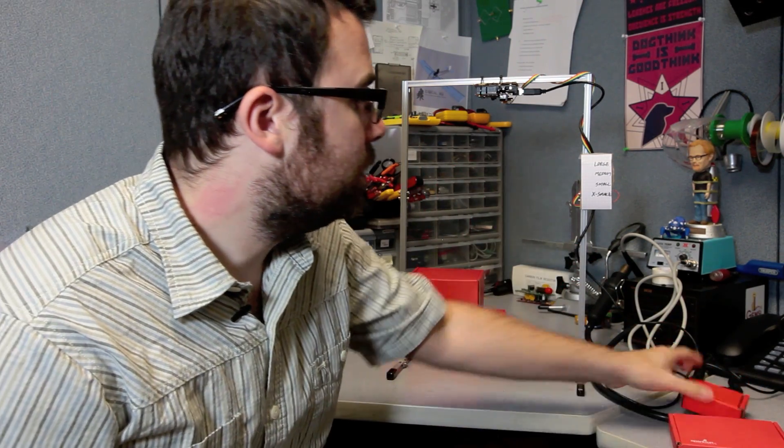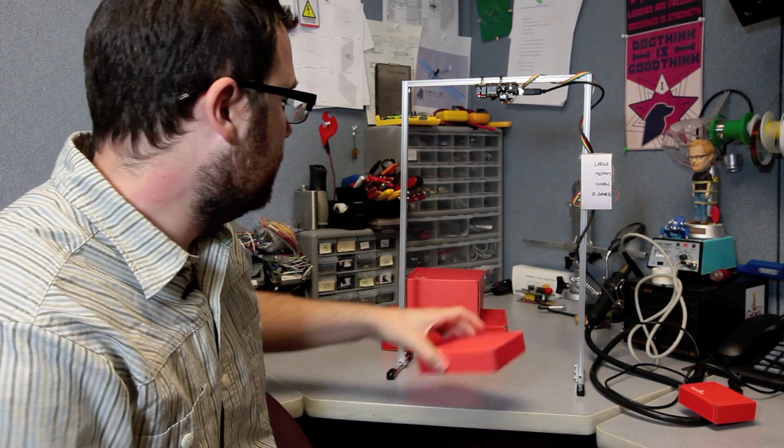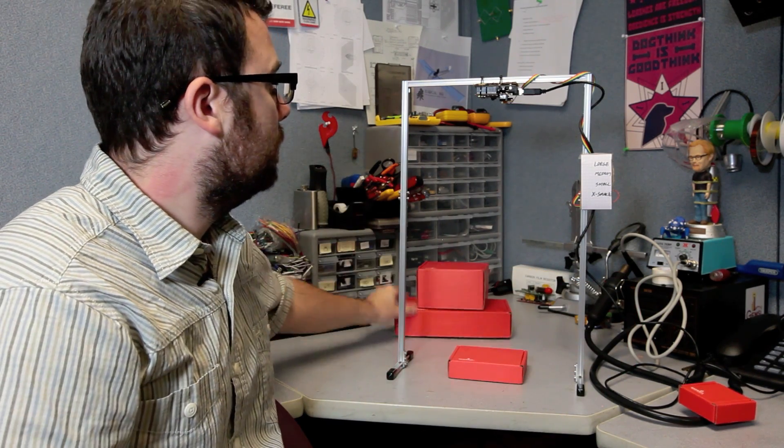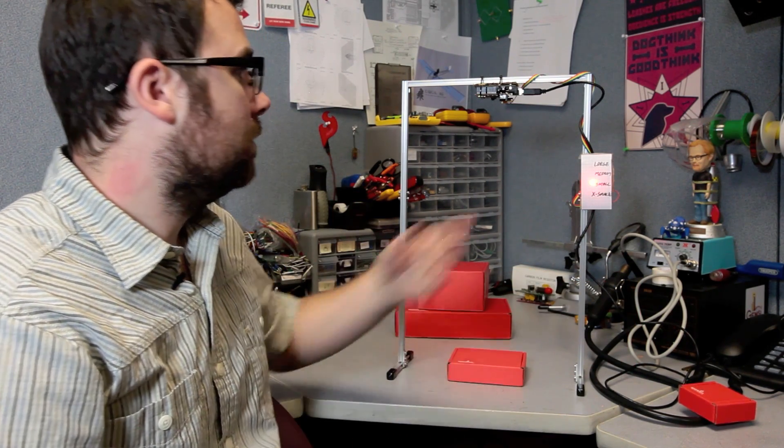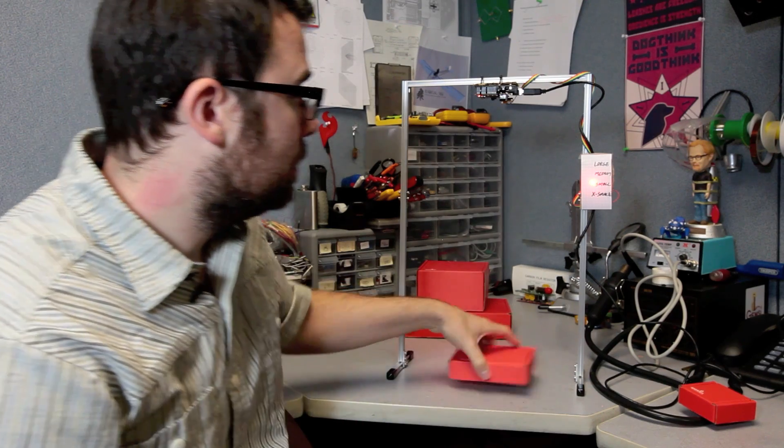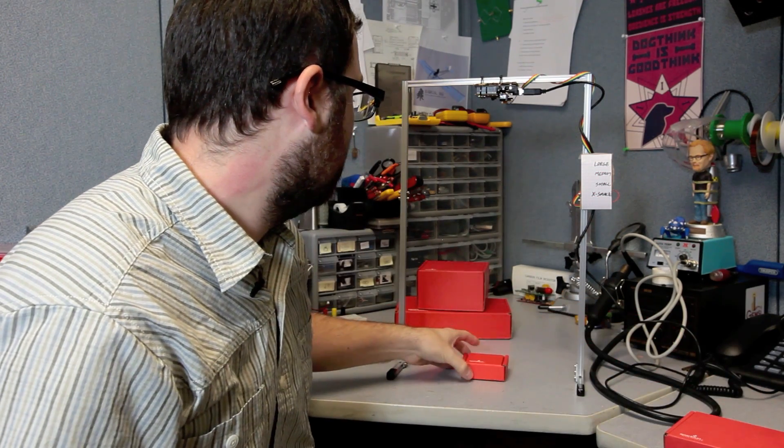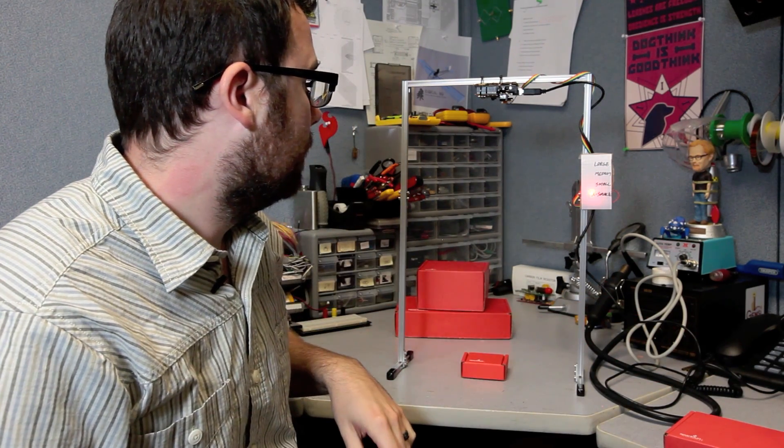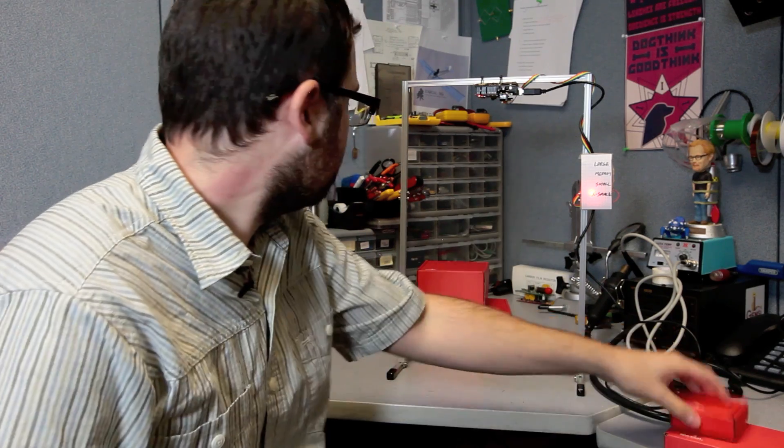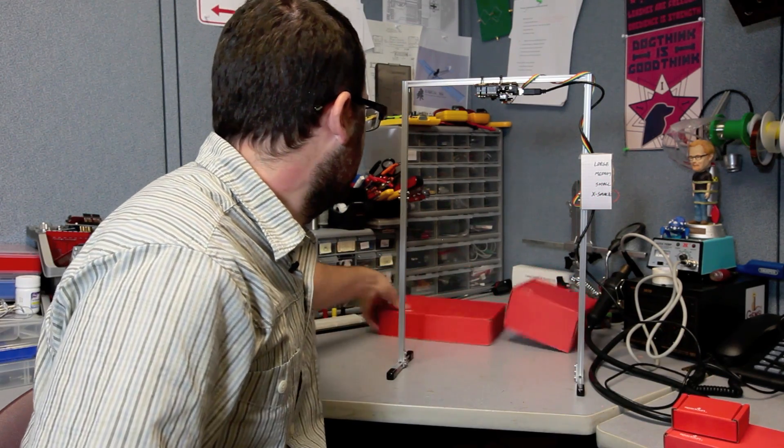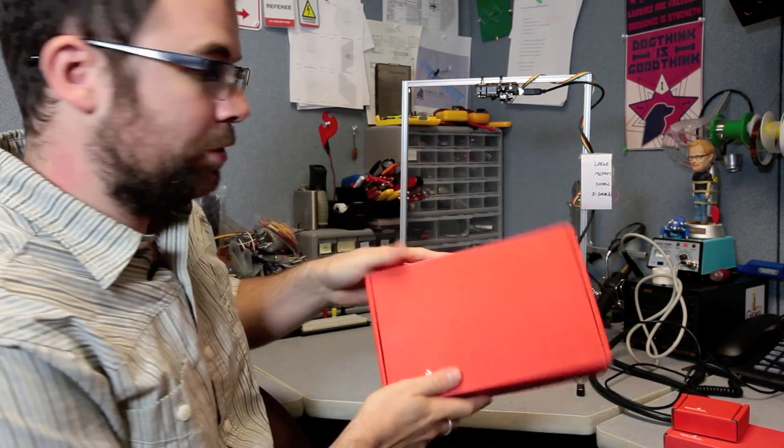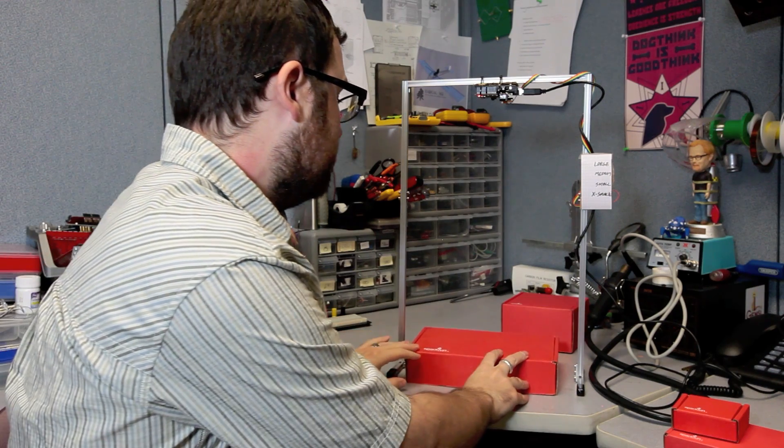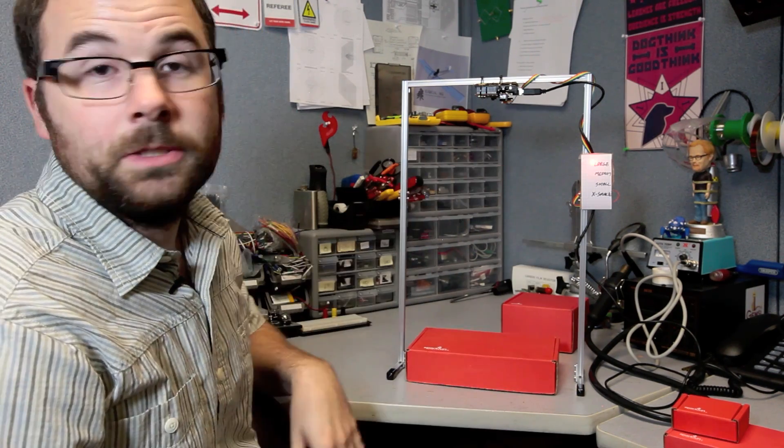So if we just take one of these boxes and put it in here, you can see that that's the small box. That one is the extra small, and let's go to this one which should be the large. Slide it inside there and that's the large.